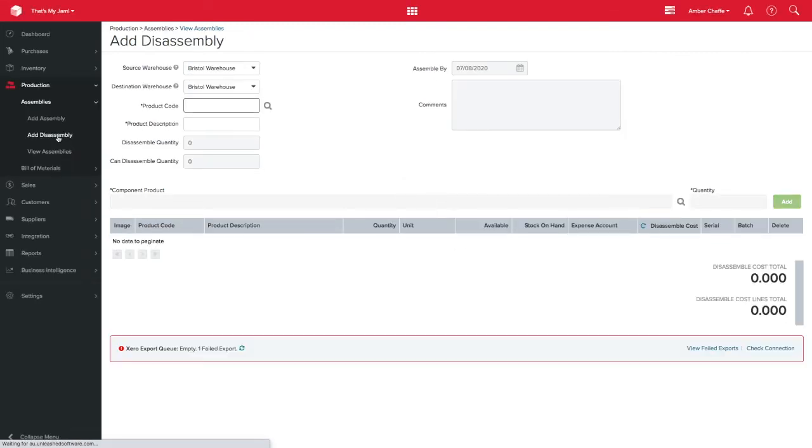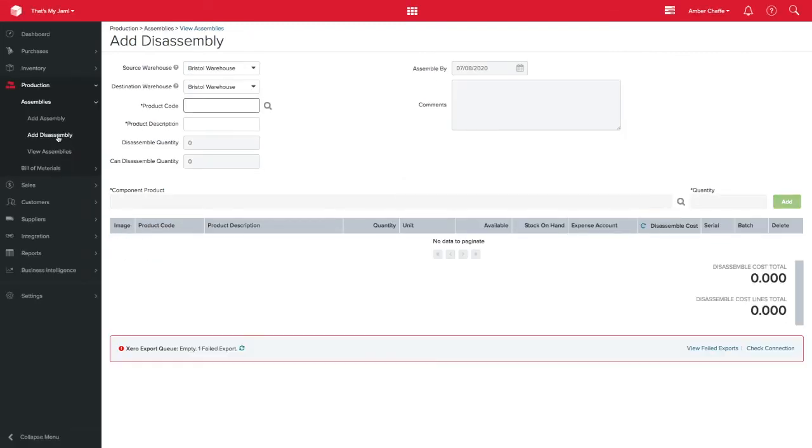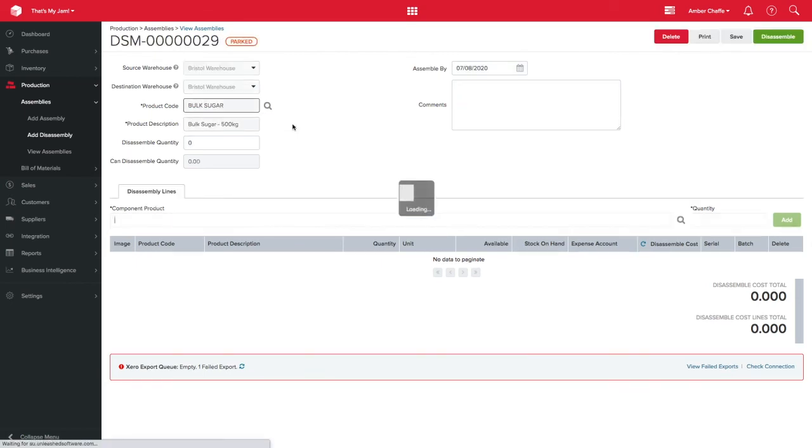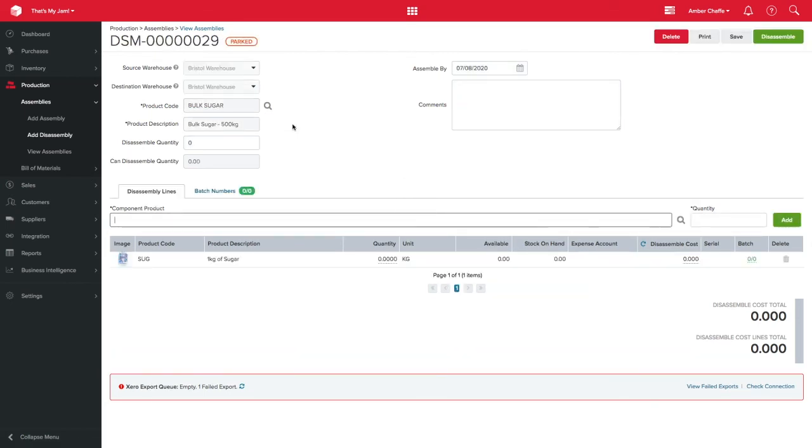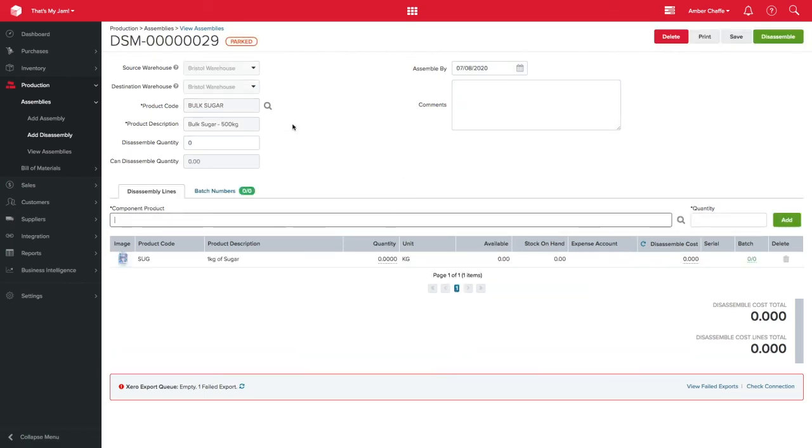To do this, I'd go to production, assemblies, add disassembly. Here, I'll choose the item I want to disassemble, in this case, my container of sugar.